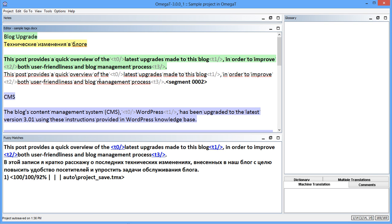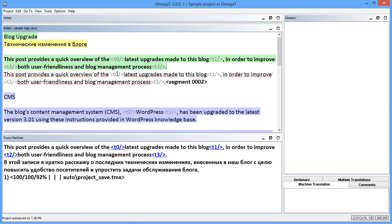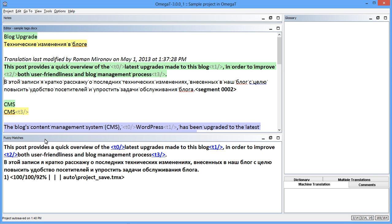The second group of changes relates to working with tags in general. When you hover a cursor over a tag, a tooltip displays showing you what this tag represents. The explanation may not be exactly straightforward in every case, but it is better than nothing.